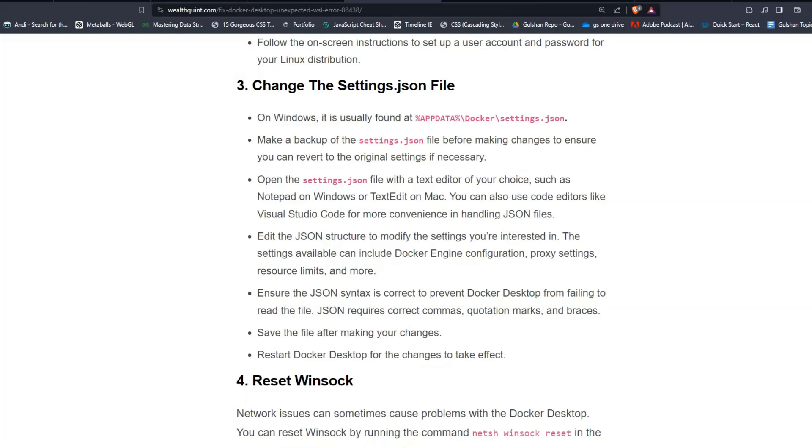The settings available include Docker Engine configuration, proxy settings, resource limits, and more. Ensure that JSON syntax is correct to prevent Docker Desktop from failing to read the file. JSON requires correct commas, quotation marks, and braces. Save the file after making your changes and restart Docker Desktop for the changes to take effect.